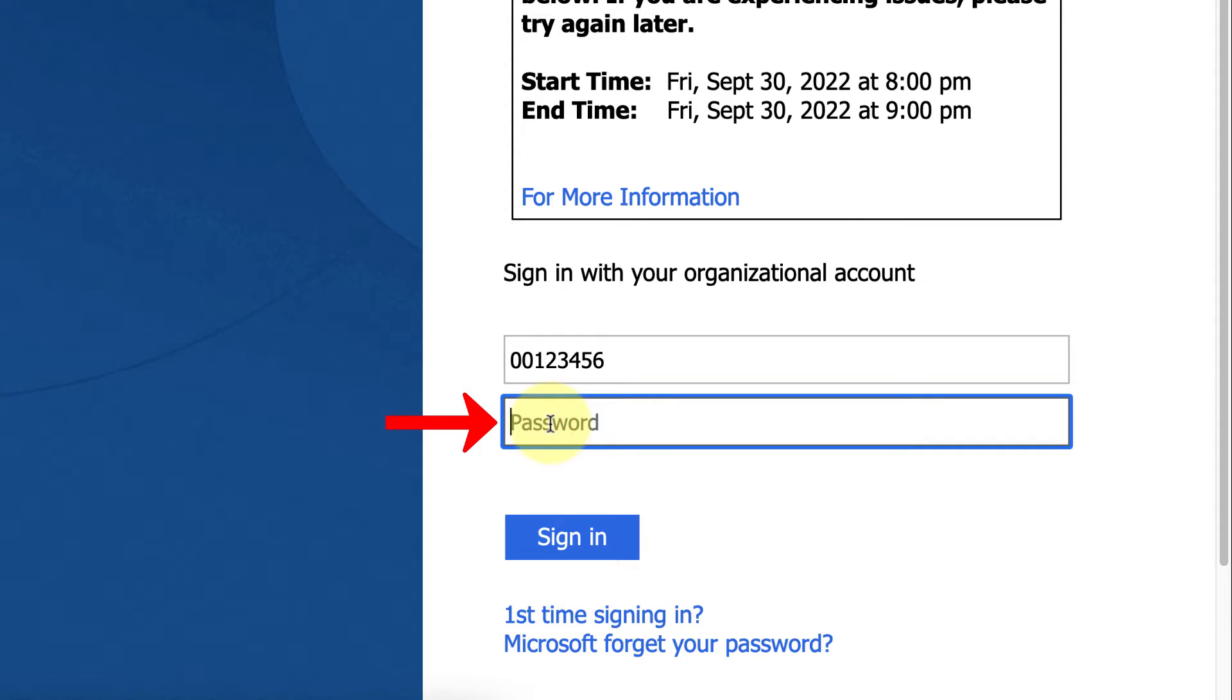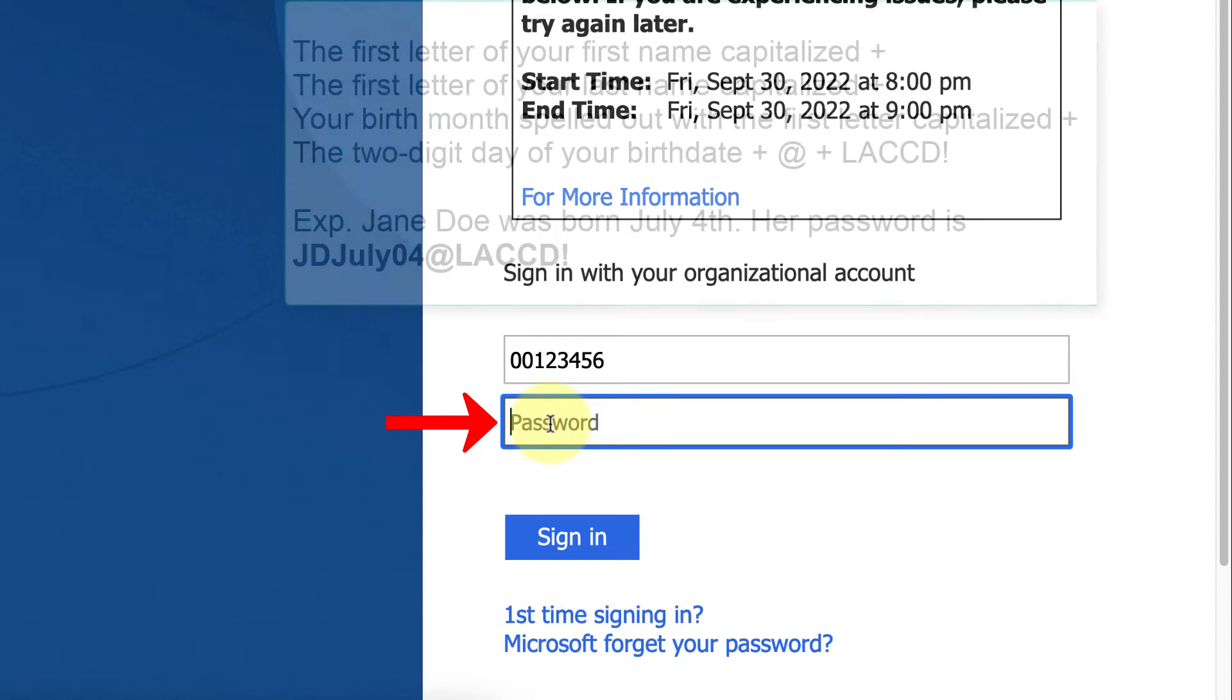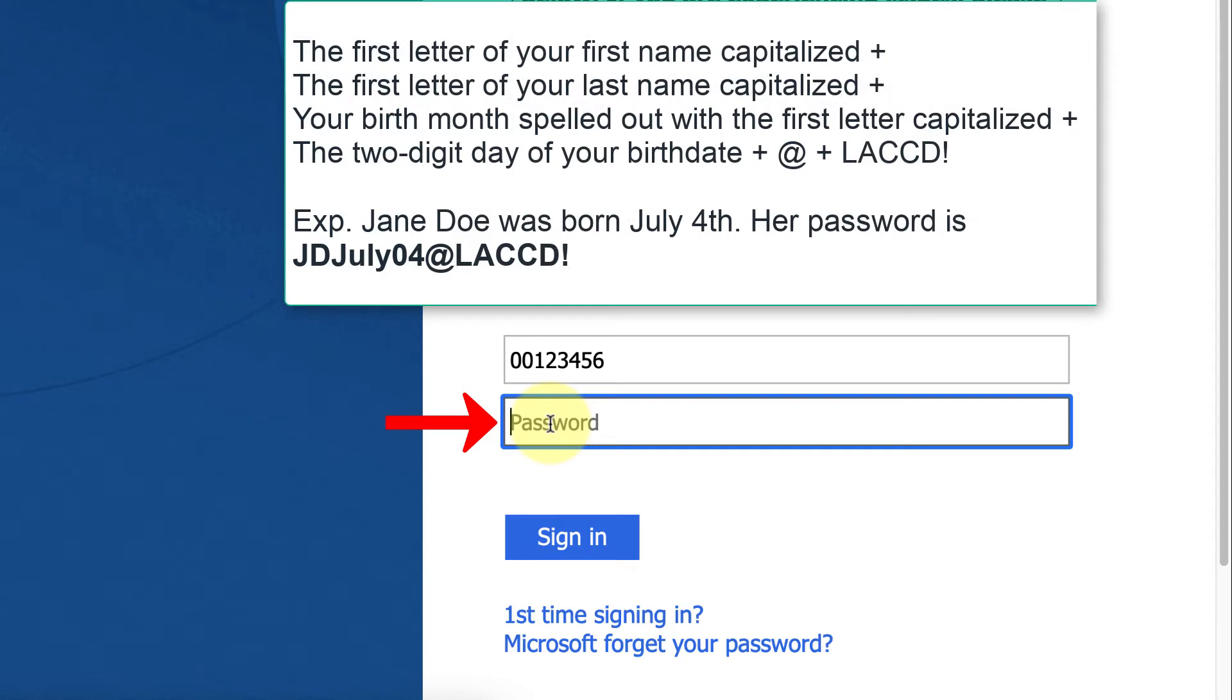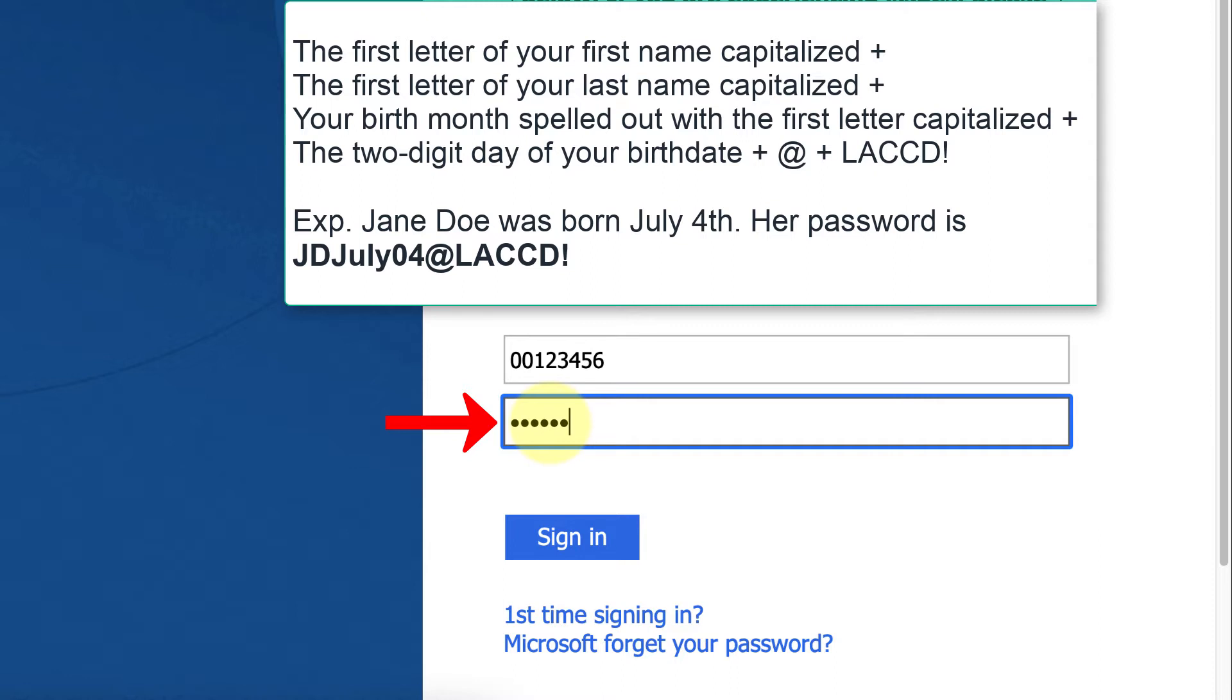And the default password consists of the first character of your first name capitalized, the first character of your last name capitalized, your birth month spelled out with the first letter capitalized, so if you were born in July, it would be capital J, small u, small l, small y. The two-digit day of your birthday, so if you were born July 4th, it would be 04.